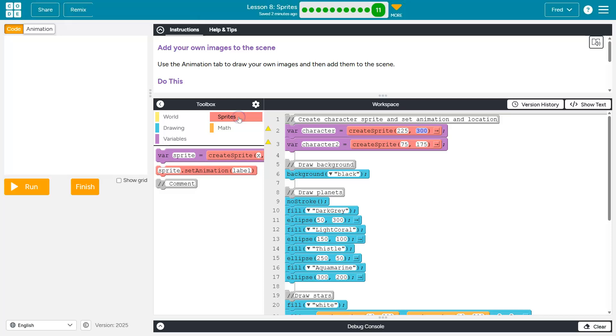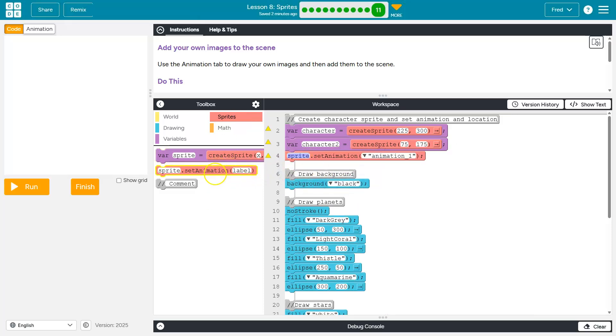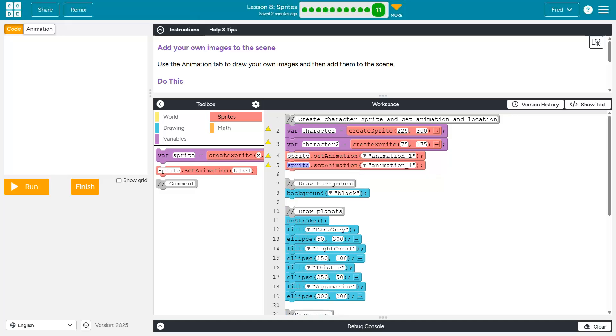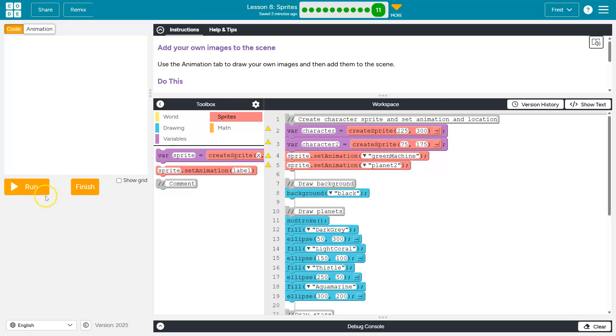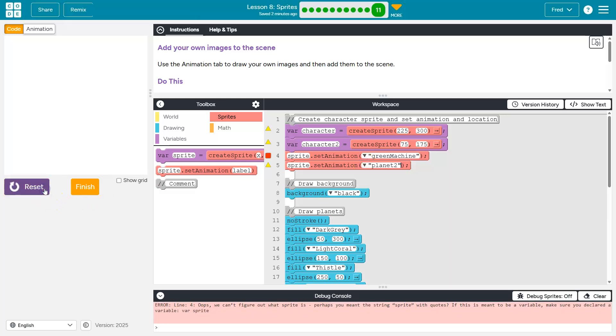So I'm headed over to sprites again. And now I'm going to hit grab this out. And I actually need two of these. So cool. And oh, let me go ahead and do this wrong first. But let's say Green Machine goes here. Planet two goes here. And I hit run. And I say, what? What's going on?